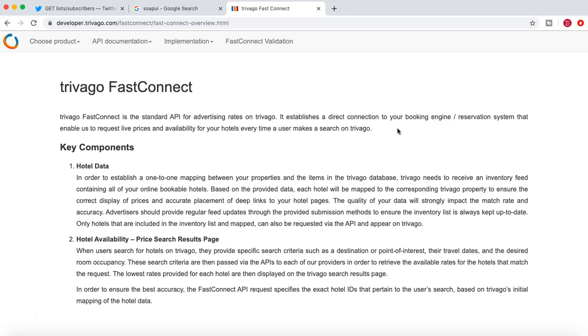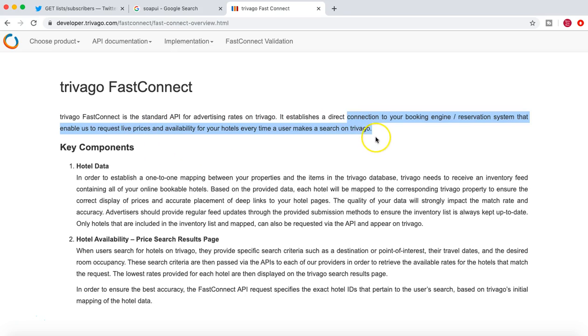And this information is then available to Trivago Fast Connect. So once that particular information about the hotel room booking prices is provided by the hotel to Trivago, now Trivago has all that information.